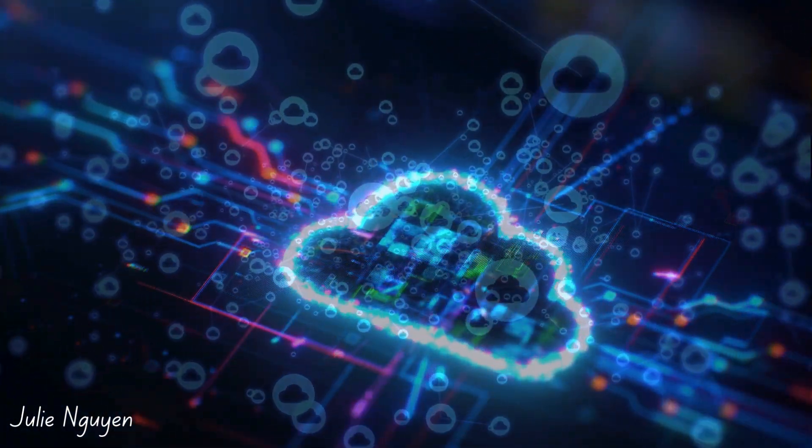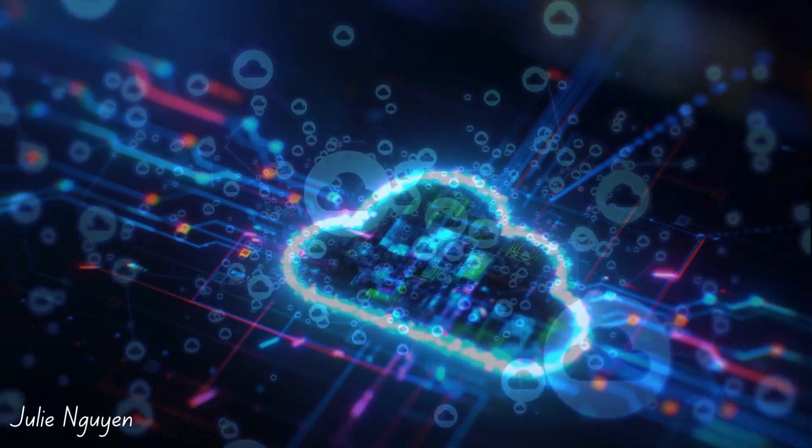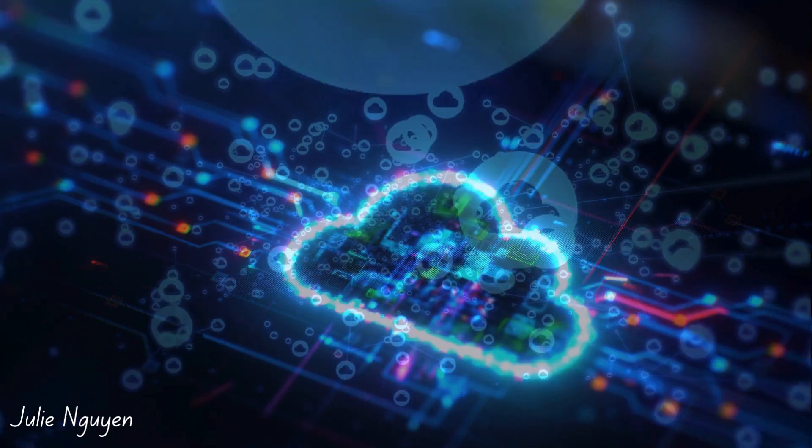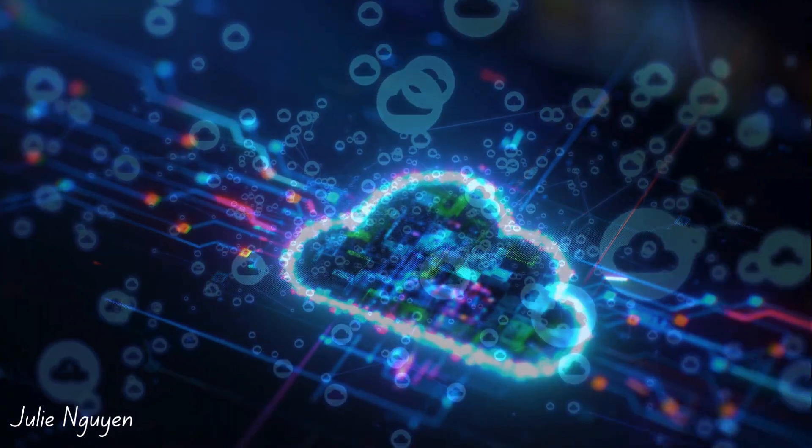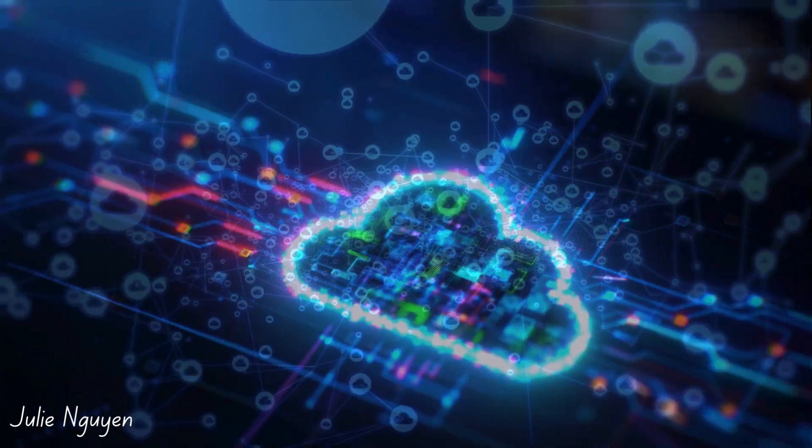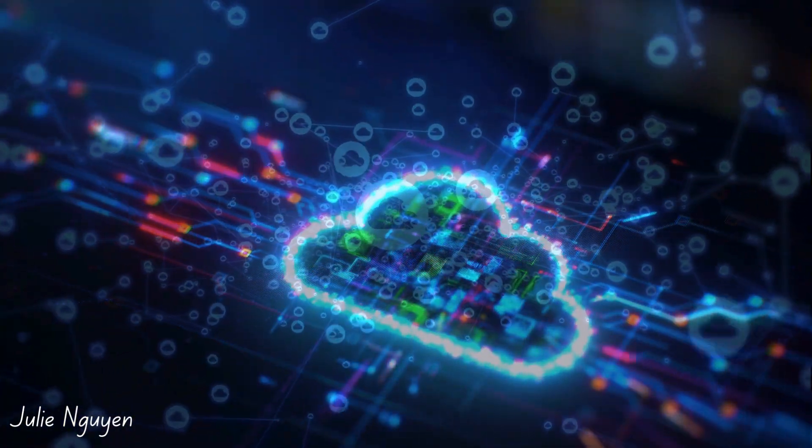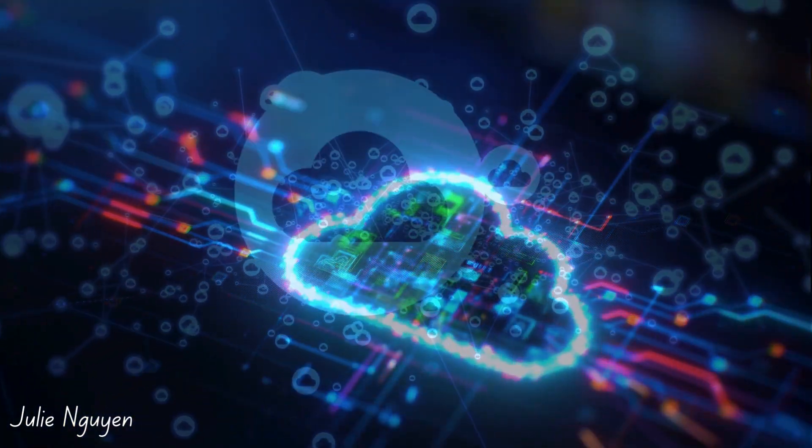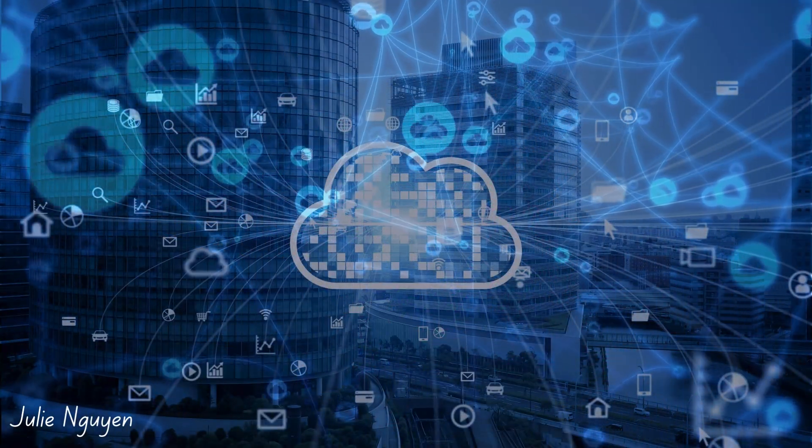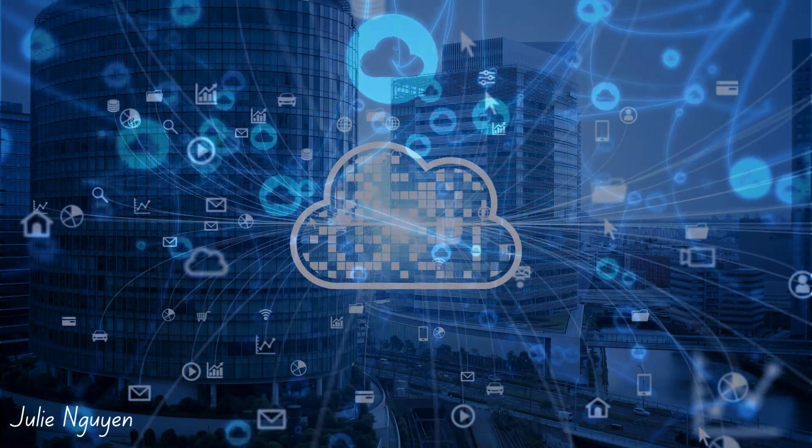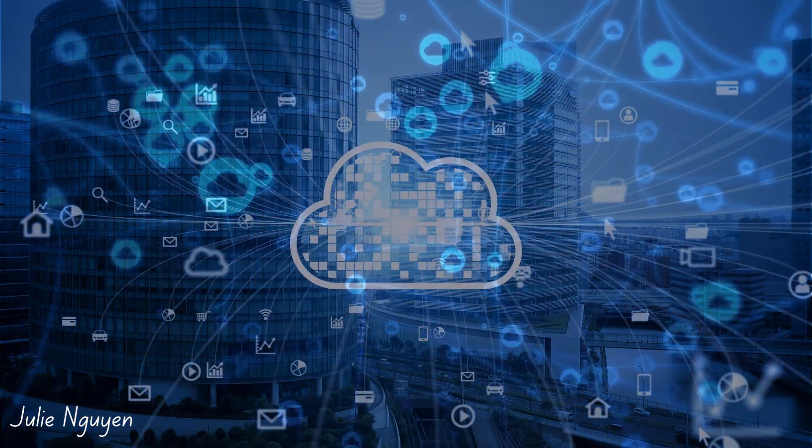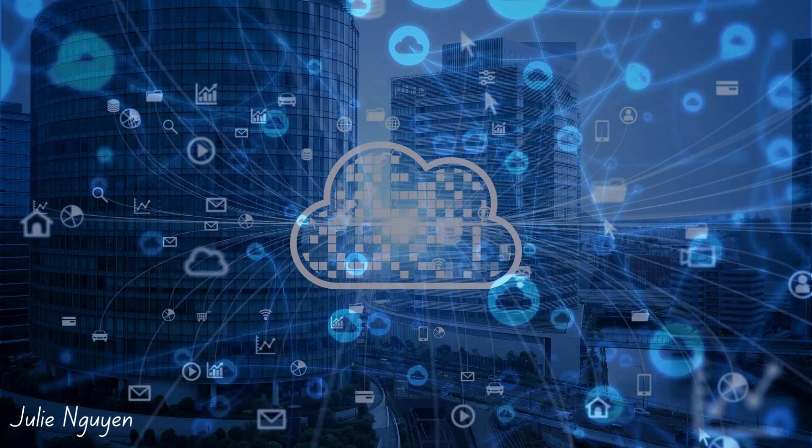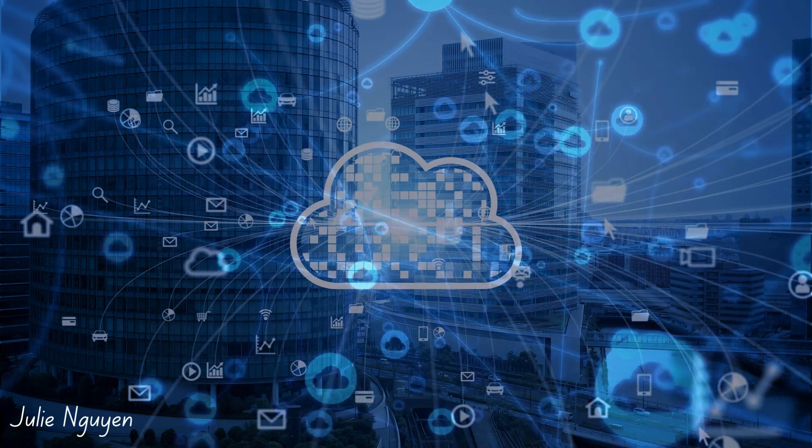Cloud computing offers a breath of fresh air for public sector entities burdened by outdated systems and cumbersome processes. It's like moving from an old, cluttered office to a spacious, modern workspace. But how exactly does cloud computing achieve this?